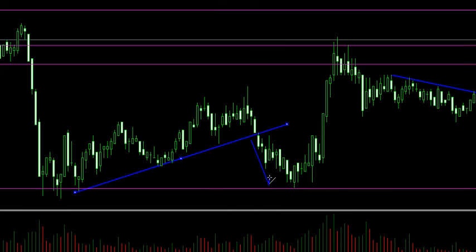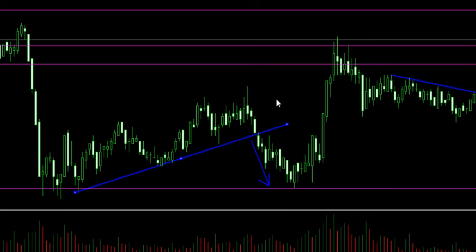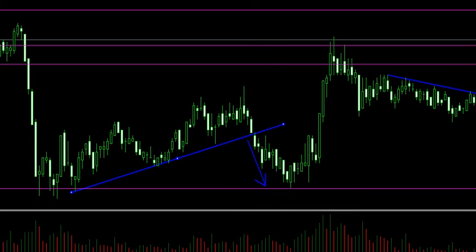I just want to show you guys how I'm using support resistance and candlestick analysis together to actually take the trade. So this kind of goes beyond the analysis part and actually into the trading part — actually into the advanced master trading part.